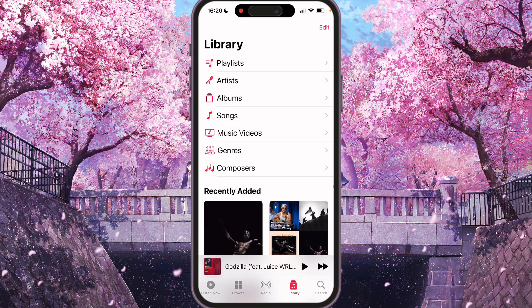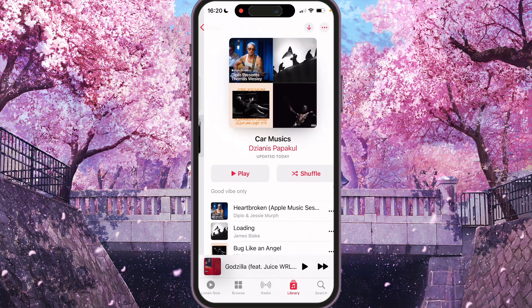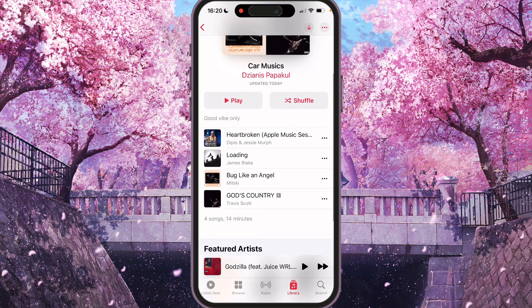You need to go to Playlists and choose the playlist which you want to hide from everyone. For example, this one.